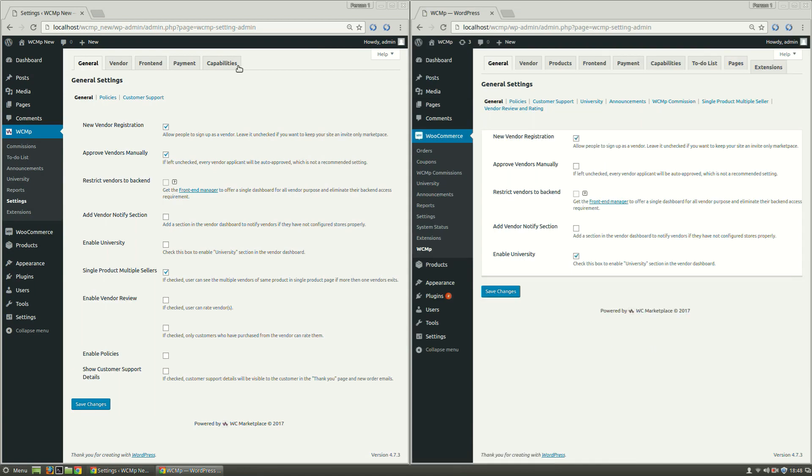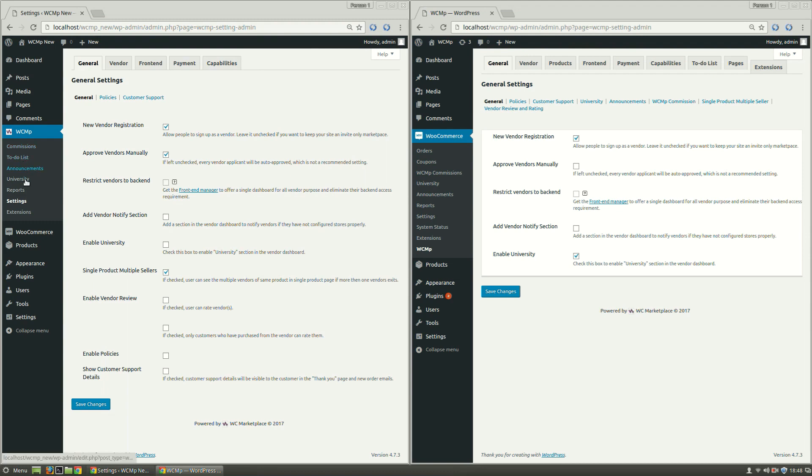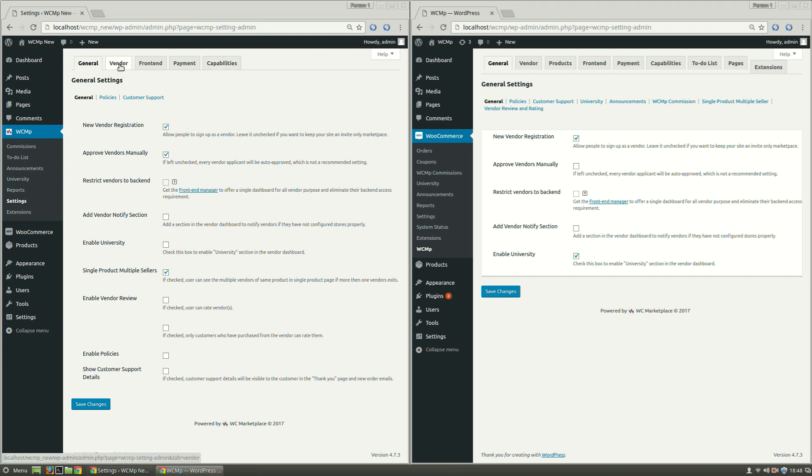As we can see products, to-do list, pages, extension tabs are no more here in this update. To-do list and extensions can now be accessed under WCMP. Products and pages have been nested inside capabilities and vendor tabs respectively. More of which we will discuss later in this video.